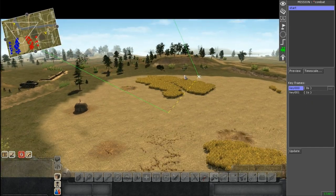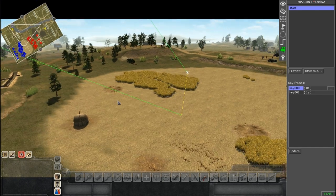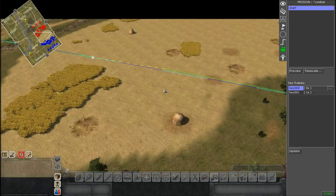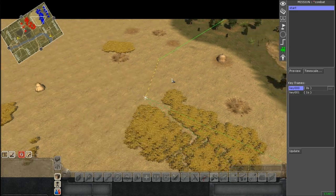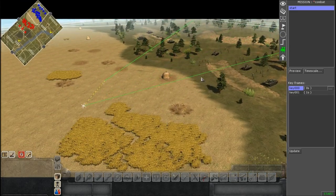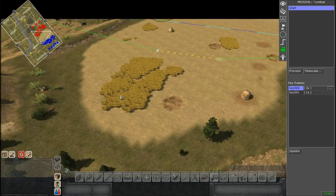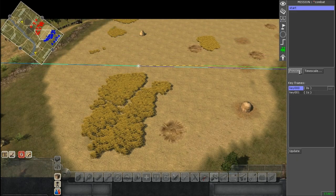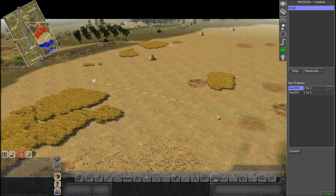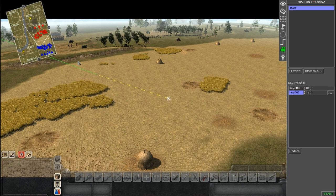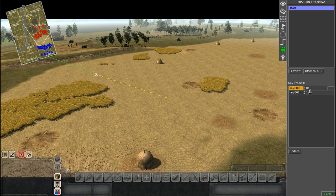Now you'll notice there are two green lines — the original one from the first keyframe and the second one. The yellow line indicates that they're connected, and the blue line shows the actual movement path of the camera between each frame. If we hit Preview, it'll show the movement between those two keyframes.